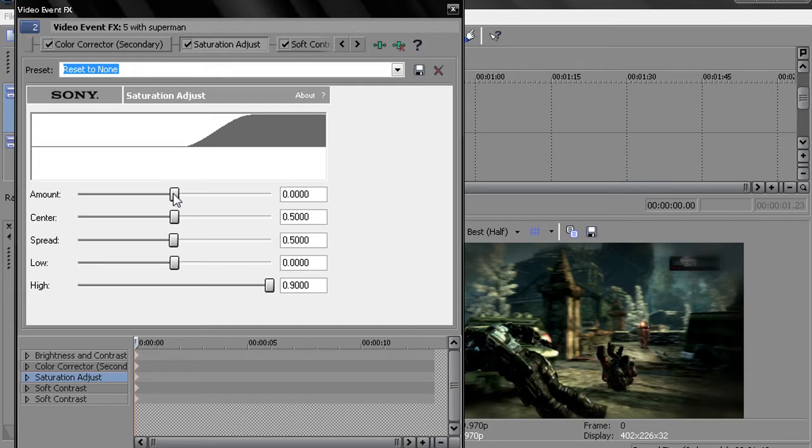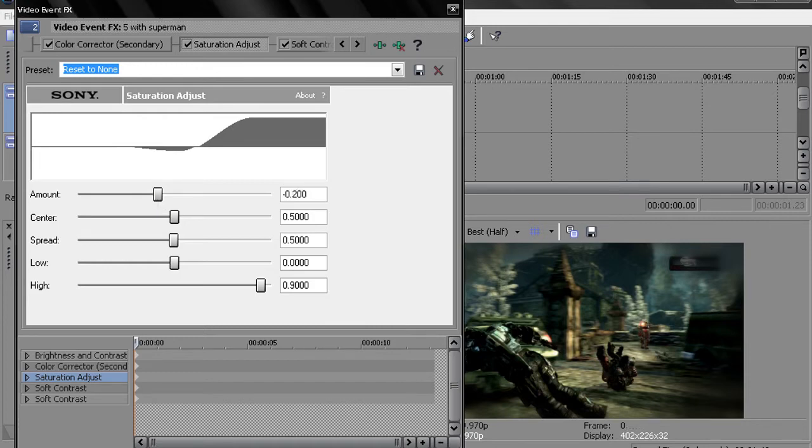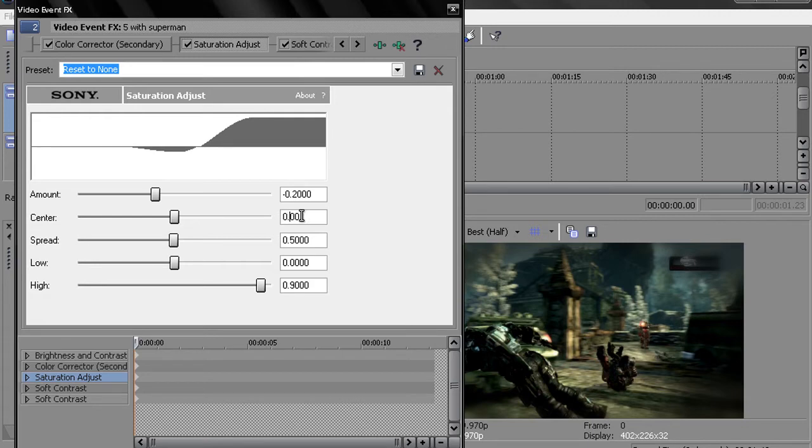You want to go to the amount. Change that to negative 2.0. Let me just do this right here. It's easier, quicker. Then you want to set the center. Put that to 2.750. Actually, sorry about that.